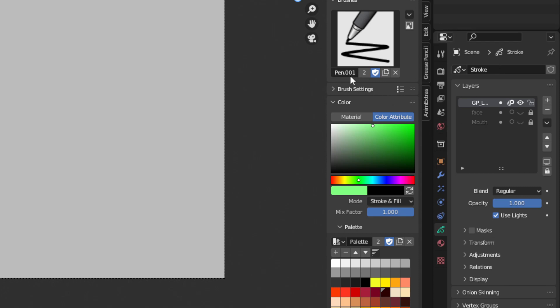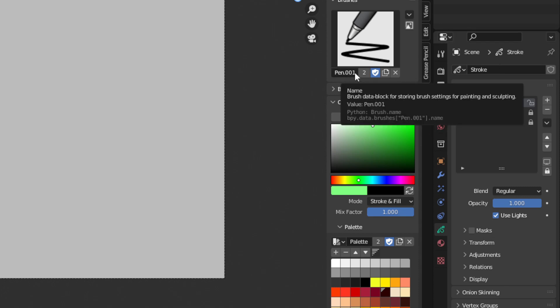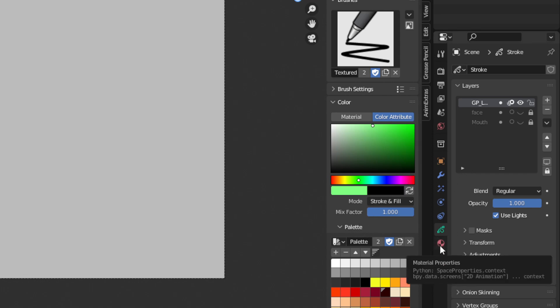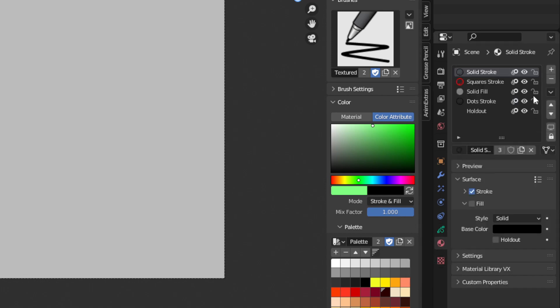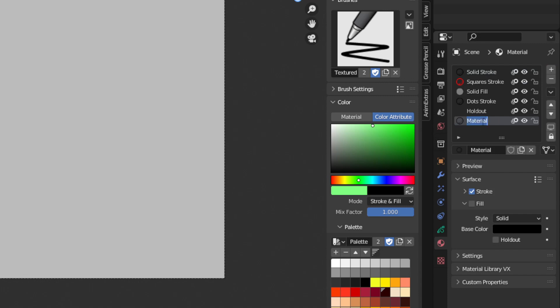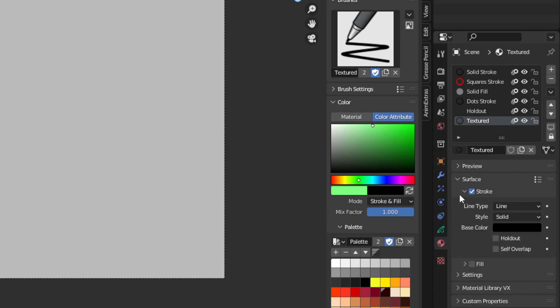Now that we have this new thing, we have pen 001. We can rename this to our new brush, so let's call it textured brush. Then you have to go to this material panel and create a new material by clicking on the plus and then clicking on new. Let's rename this material the same as the brush, so we'll call it texture.